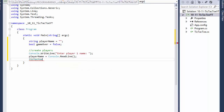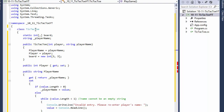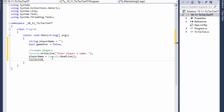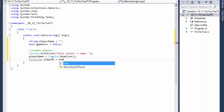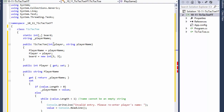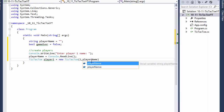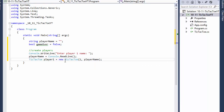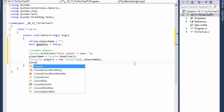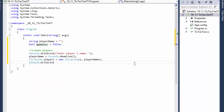TicTacToe is the class we've been creating for about 50 minutes now. So this is player1, equals new TicTacToe. Remember I'm passing the integer — the player's number and the player's name. For player 1, the integer is 1; we are manually passing it. This is for internal use by the computer. playerName is the second parameter passed into the constructor.